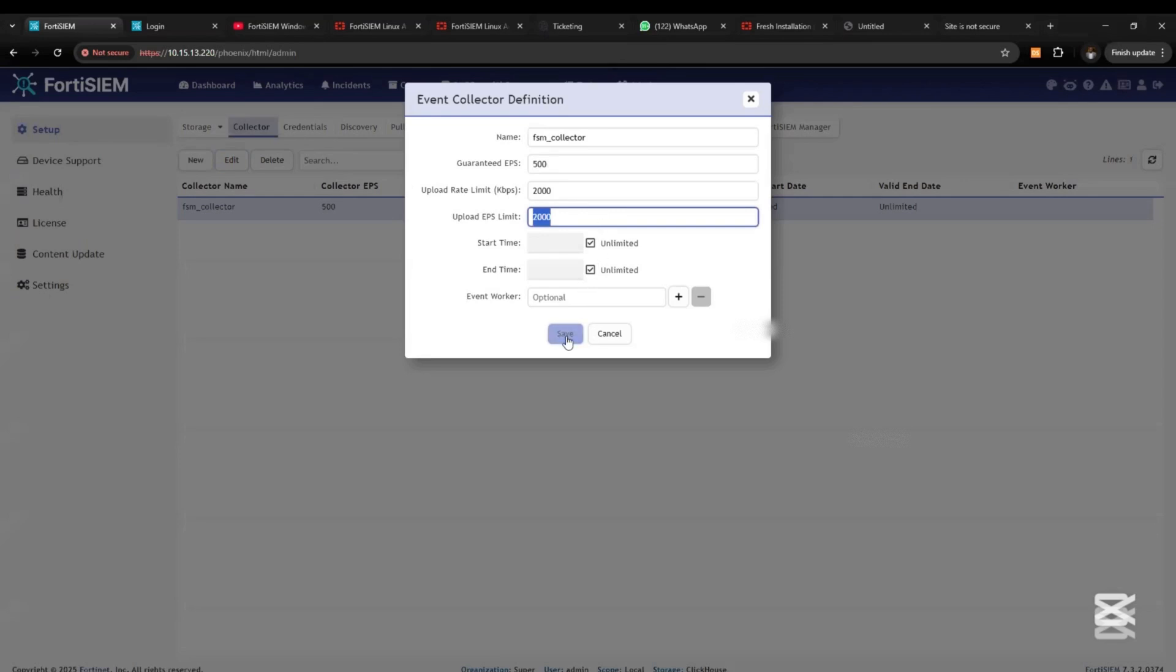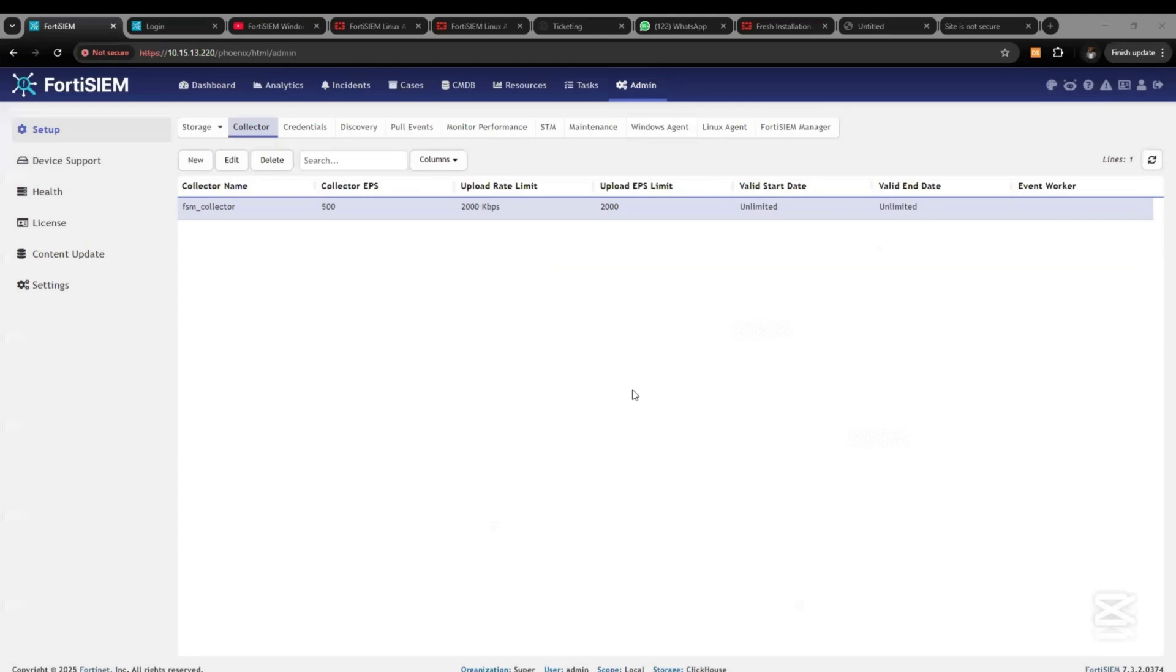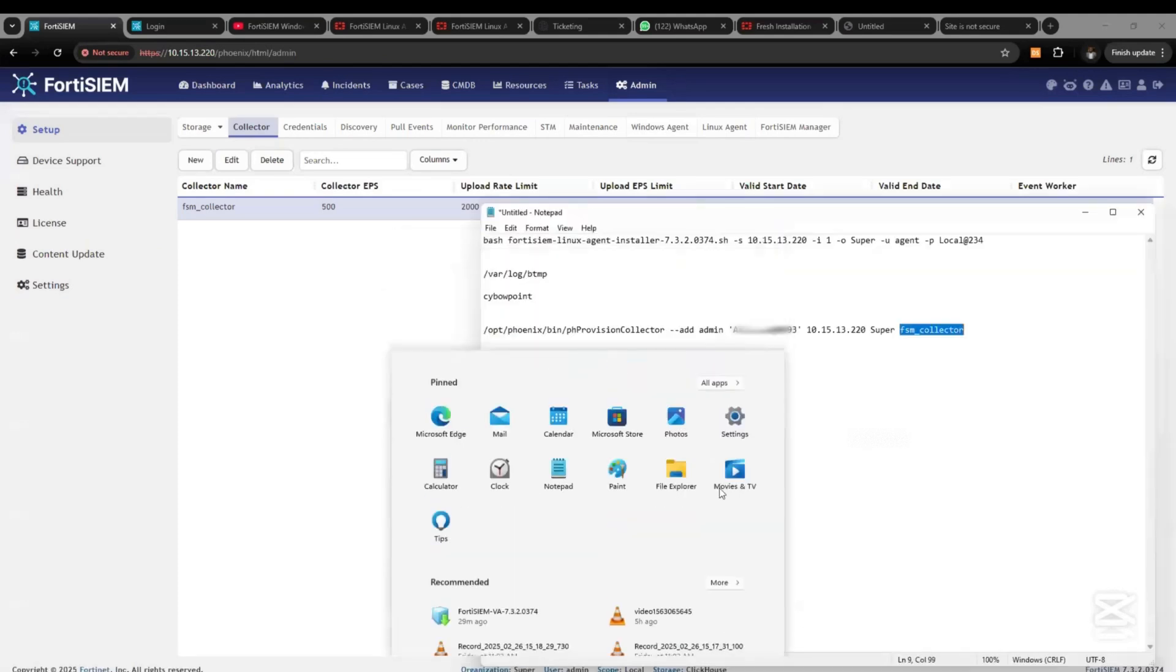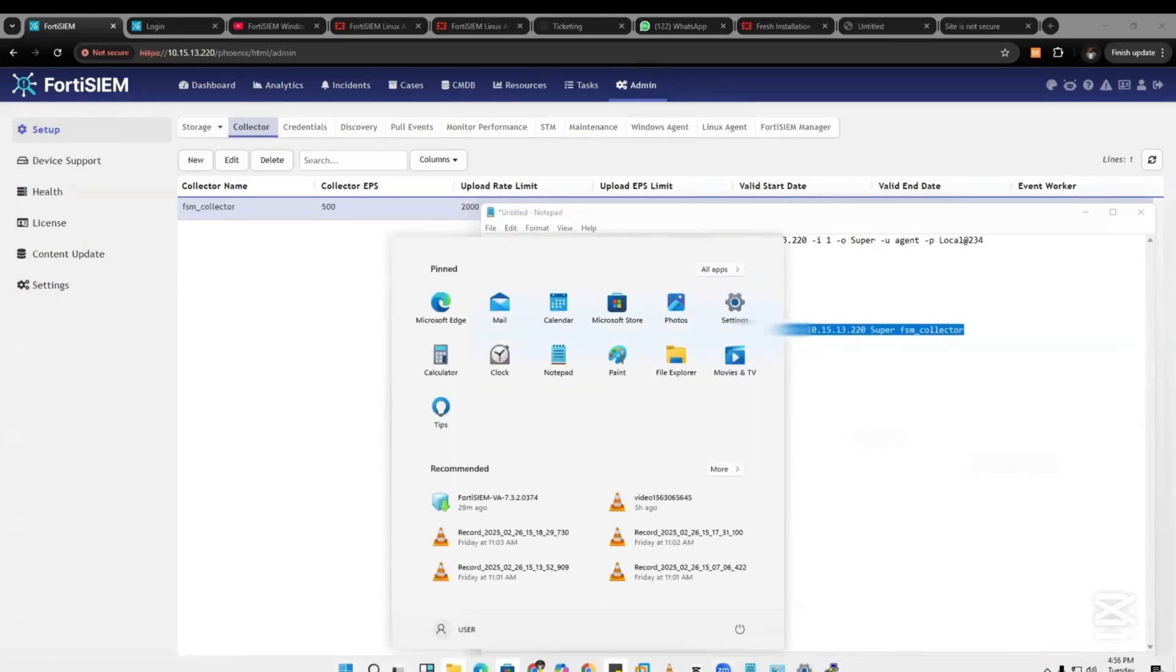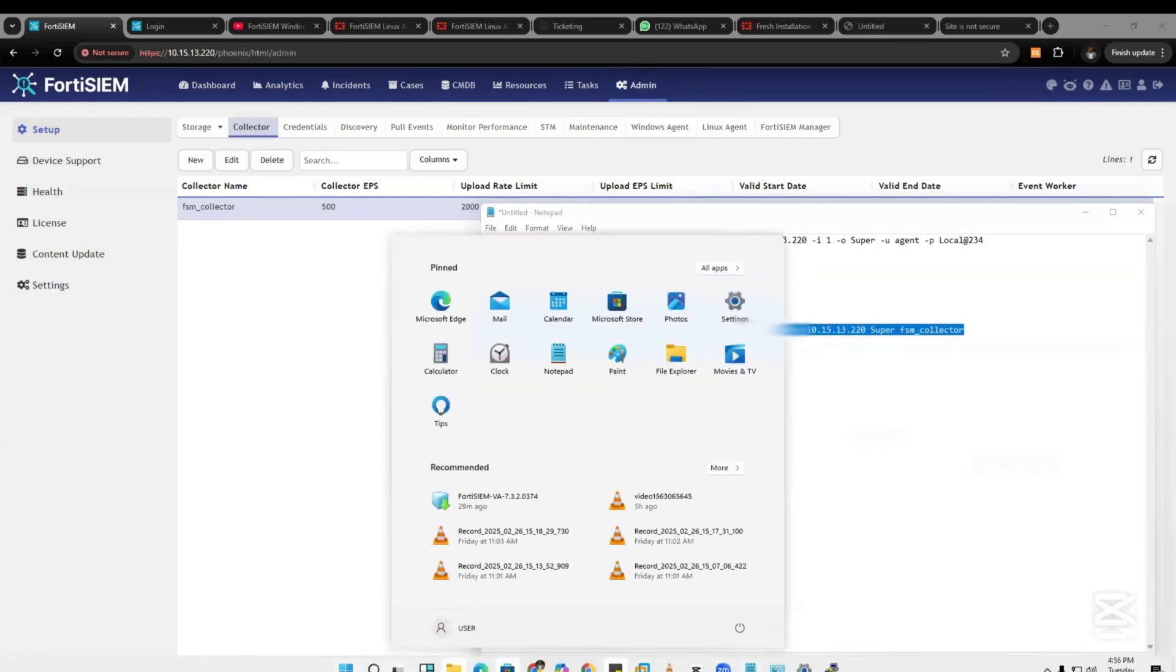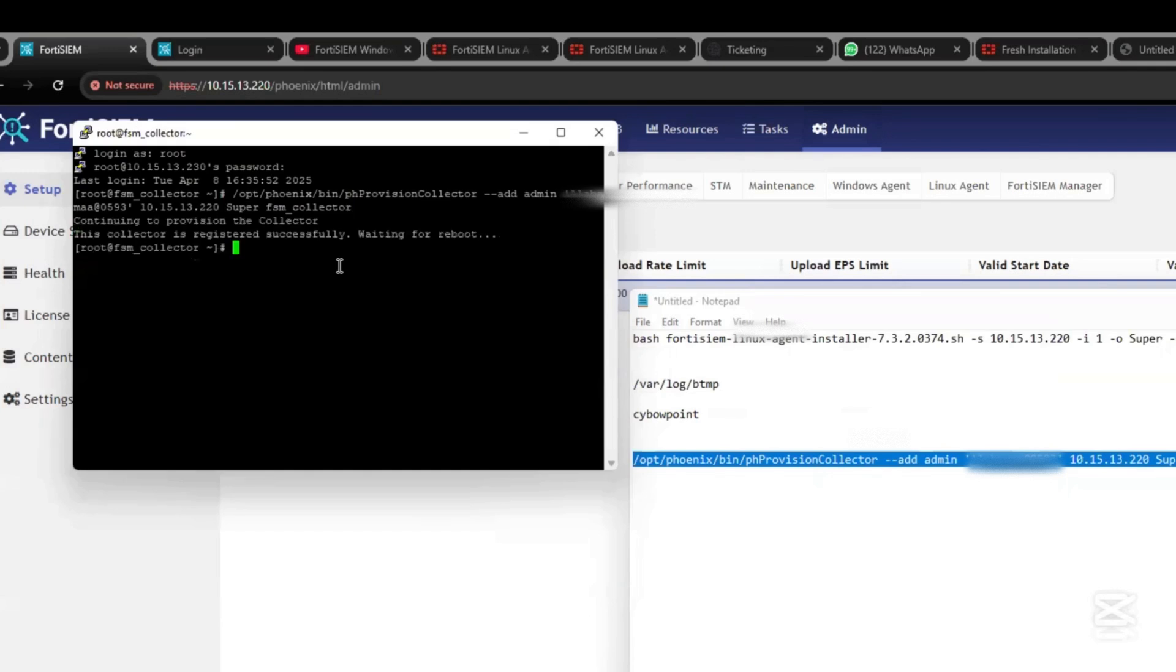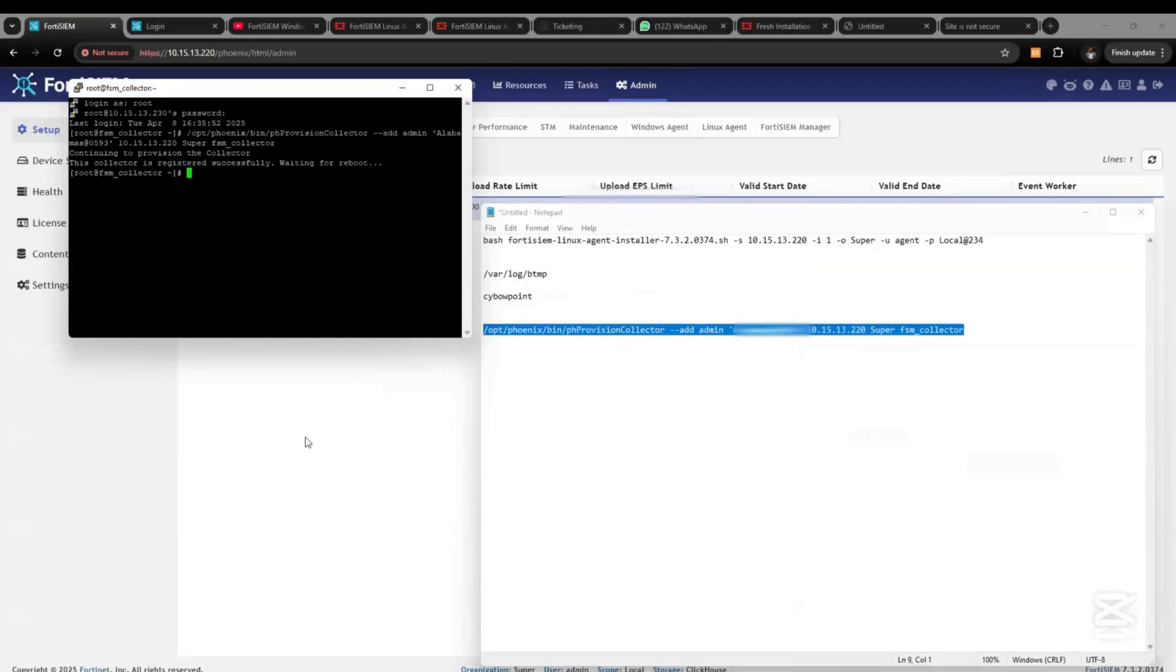Using that parameter, we copy this and paste it on the FortiSIEM collector that we SSH in, and we can see that we've been able to successfully register the FortiSIEM virtual collector with the system.